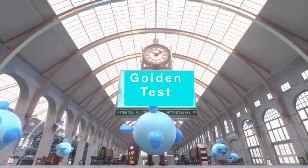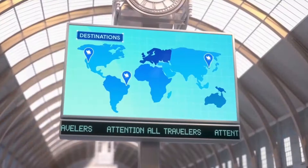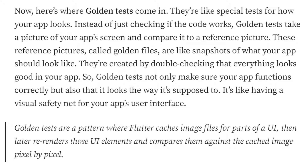Golden tests are like a special test for how your app looks, instead of just checking if the code works. They take a picture of your app screen and compare it to a reference picture. These reference pictures are called golden files — they are like a snapshot of what your app should look like. Golden tests not only make sure your app functions correctly but also that it looks the way it's supposed to.